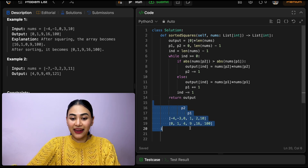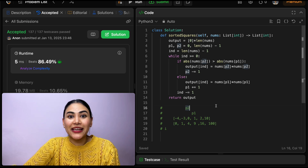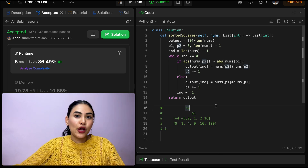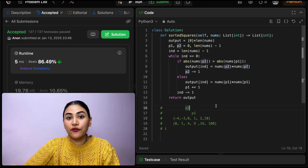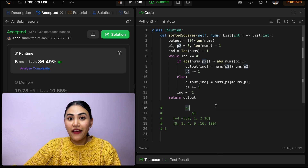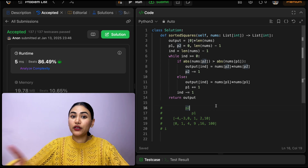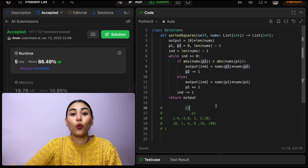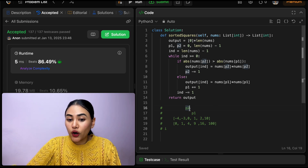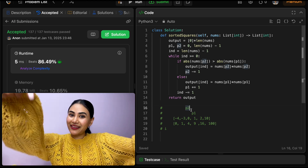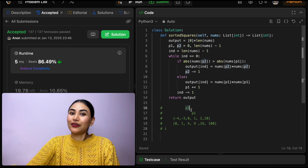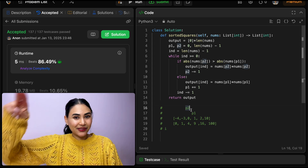Let's go ahead and submit this and it is accepted. Now talking about space and time complexity: for space, we are making another output array, so that is O(N) if we have N elements in our input. For time, this is O(N) because we are going through every single element in our input once. We just did a complete walkthrough with an example — if you have any questions, let me know down below. If this video was helpful, like, comment, share, and subscribe. It really supports the channel. I will see you in the next one.